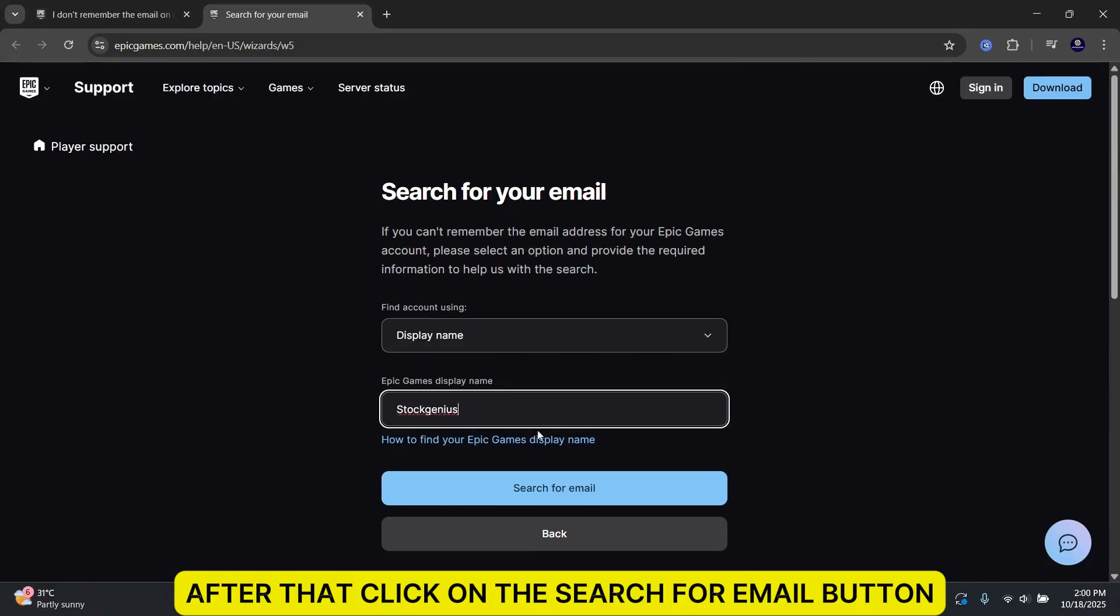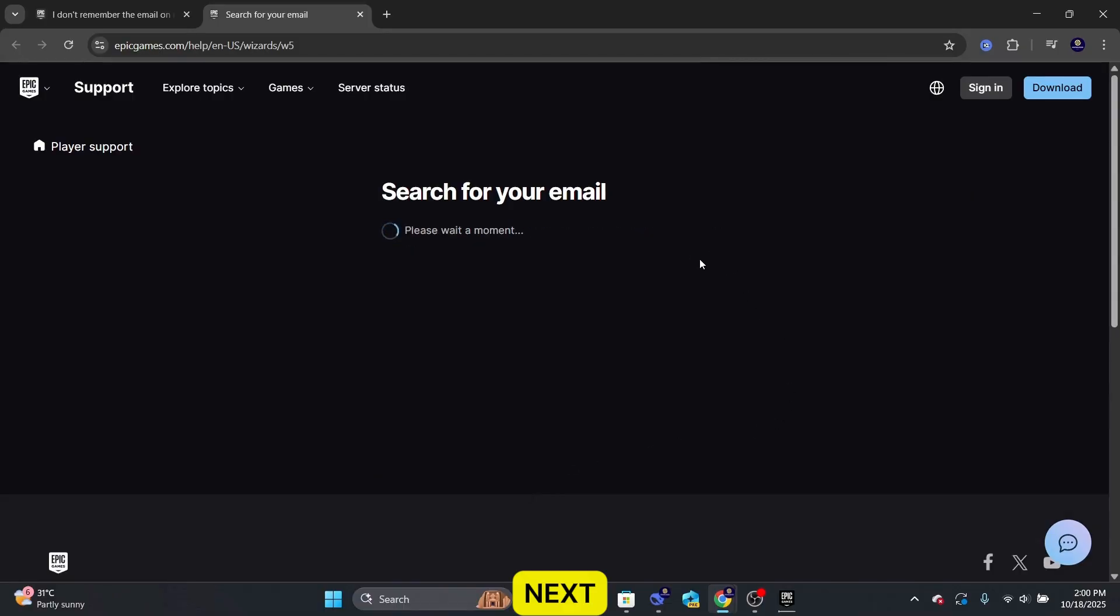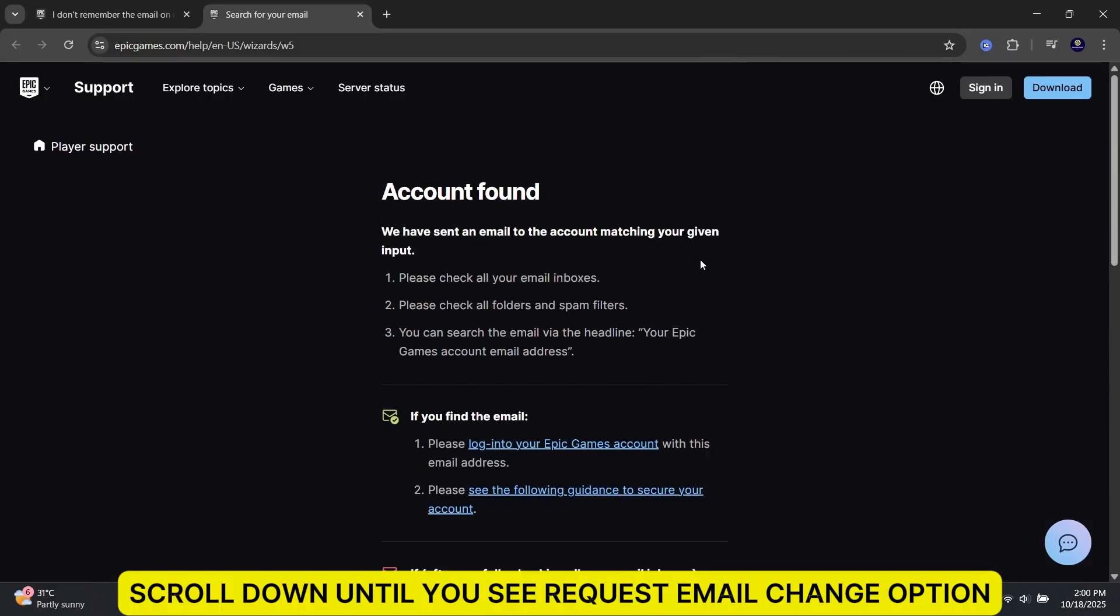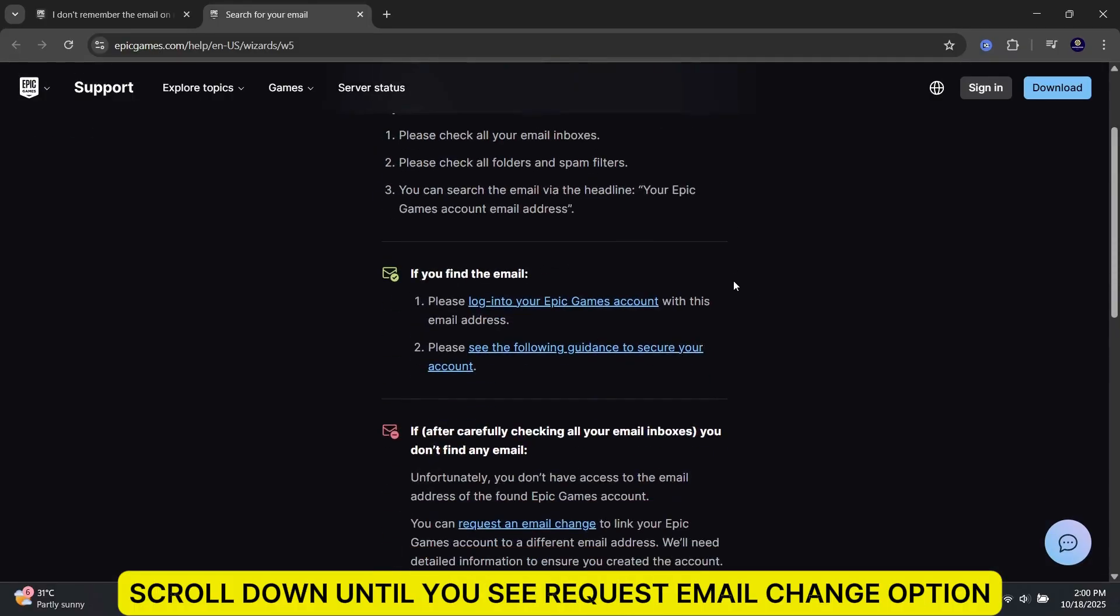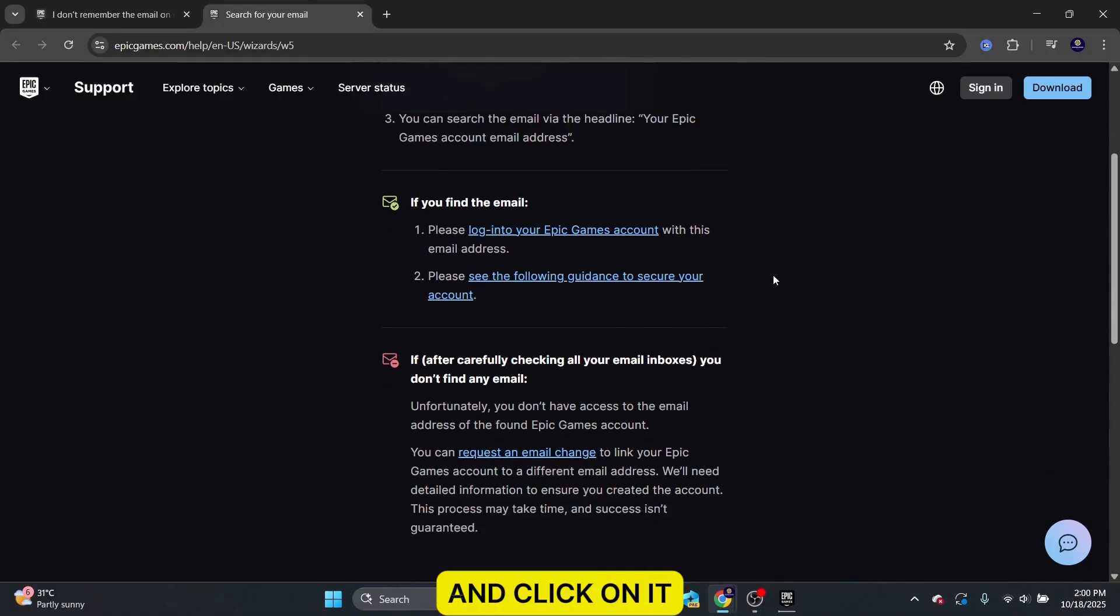After that, click on the Search for Email button. Next, scroll down until you see Request Email Change option and click on it.